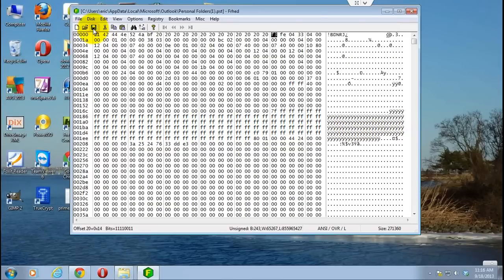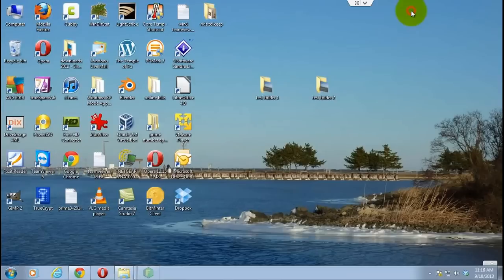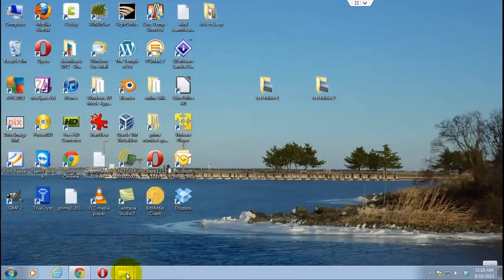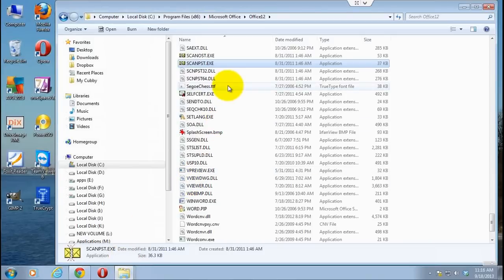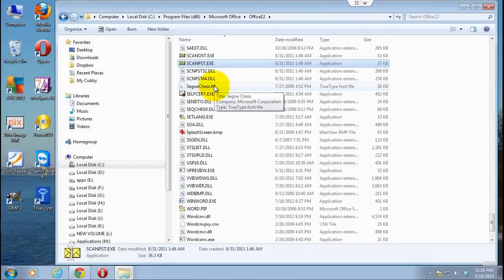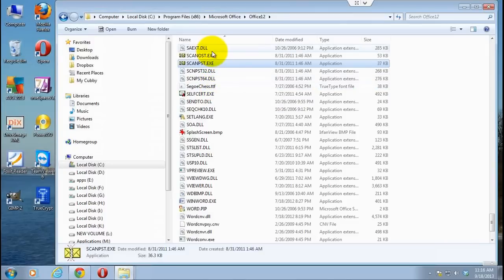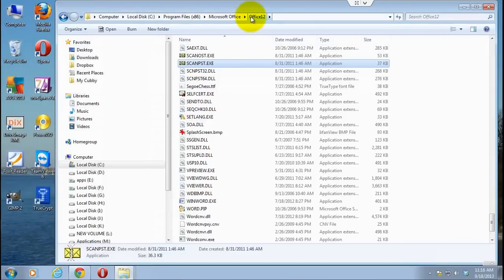Now we've changed that file and basically did artificial damage to it. What you want to do next is find your ScanPST program, which will be in slightly different places depending upon what version of Windows you're running and which version of Office. This is Windows 7 and Office 2007, and it's under Program Files, Microsoft Office, Office 12, and it's called ScanPST. I'll put links below to describe where the file is located in other versions.